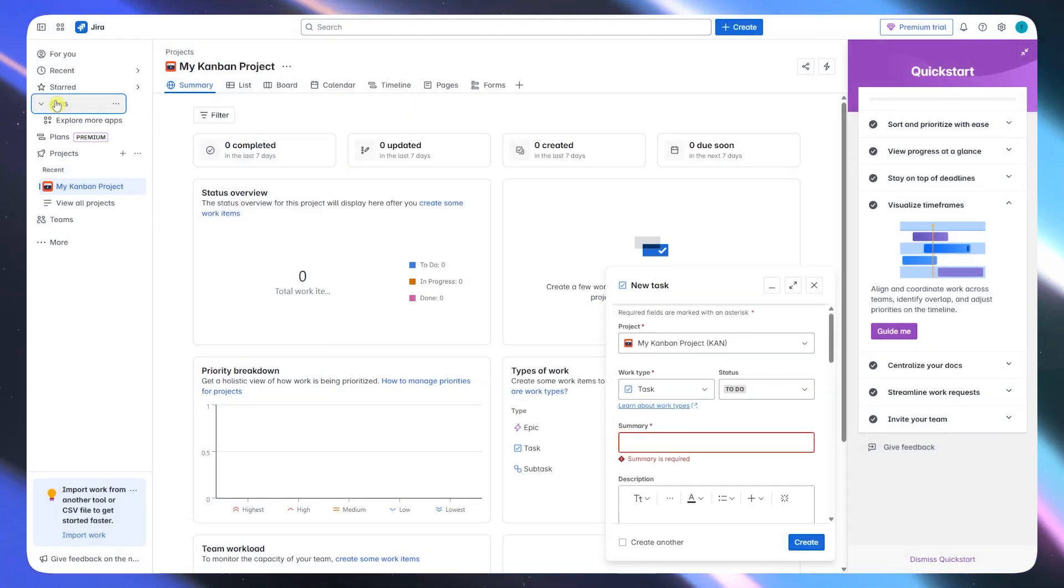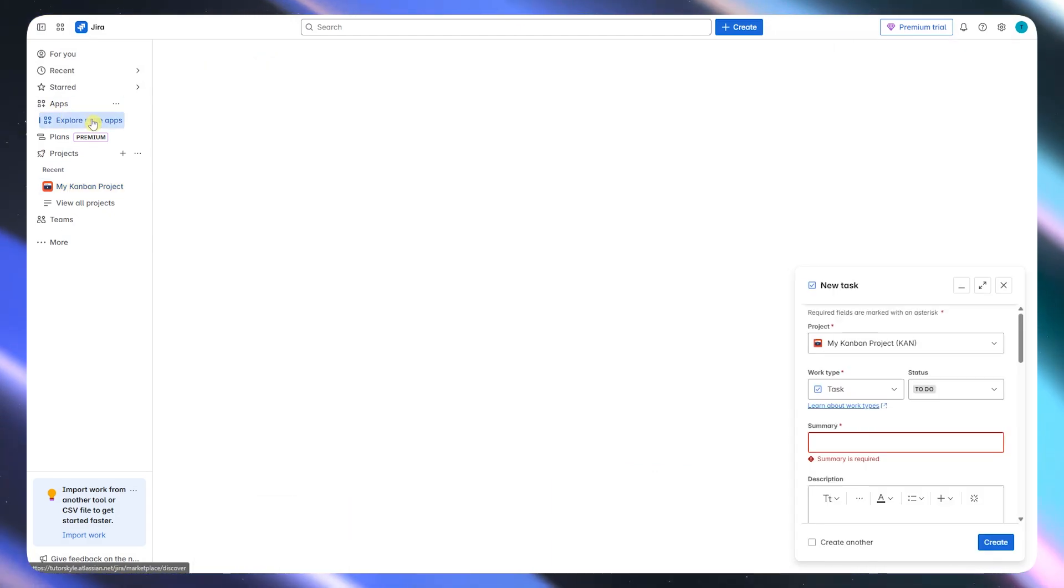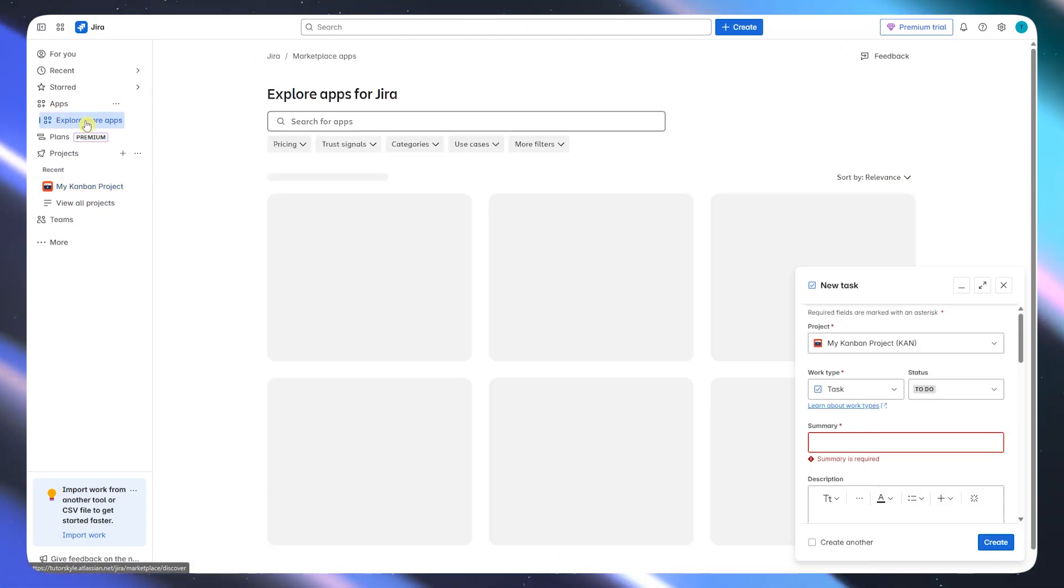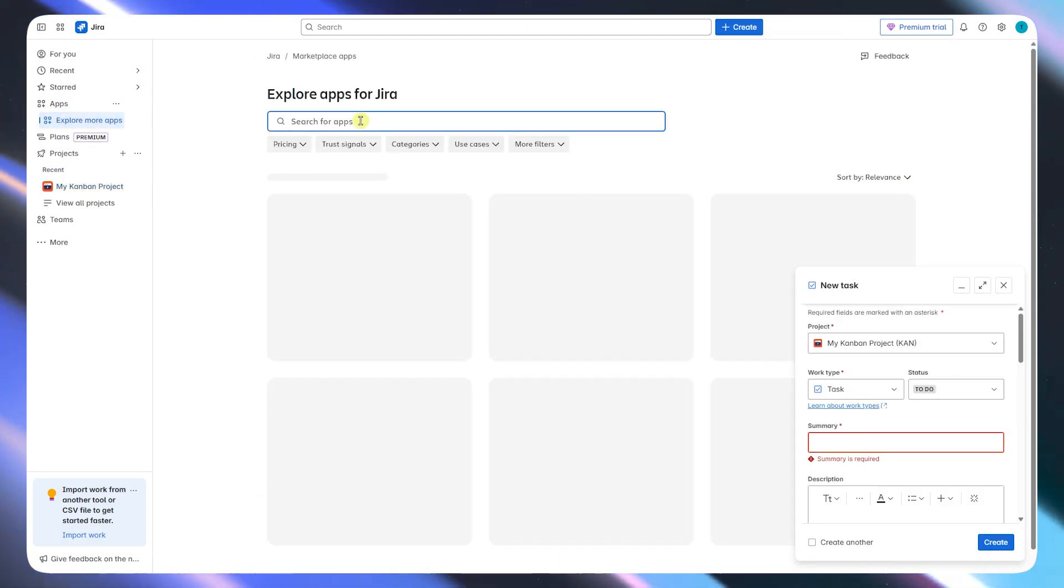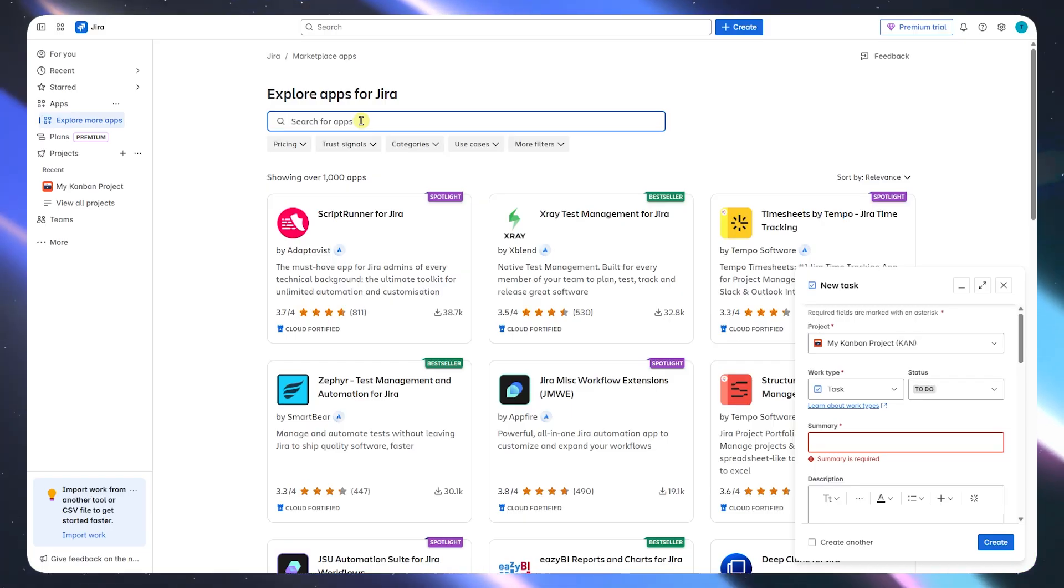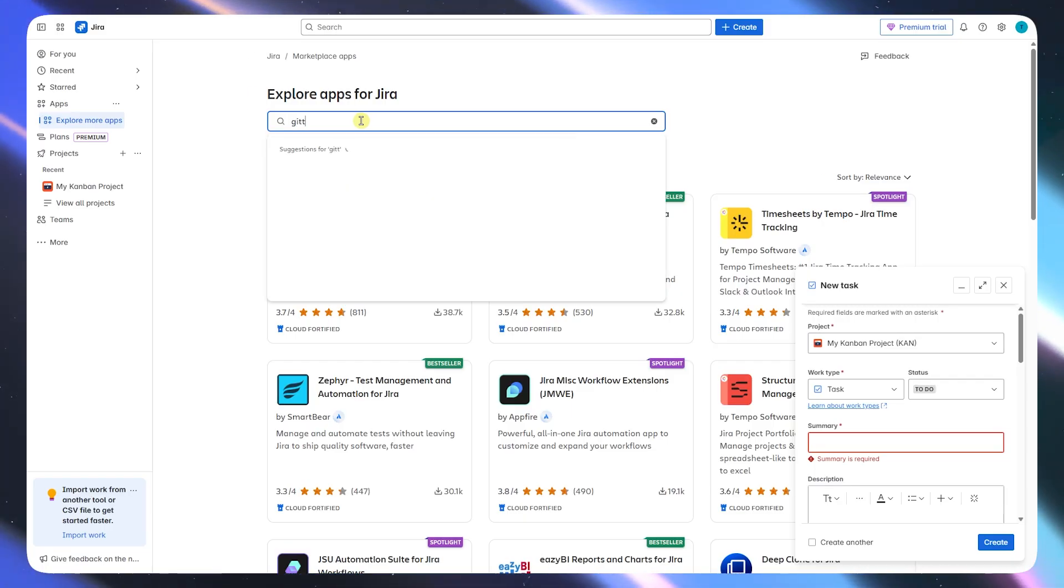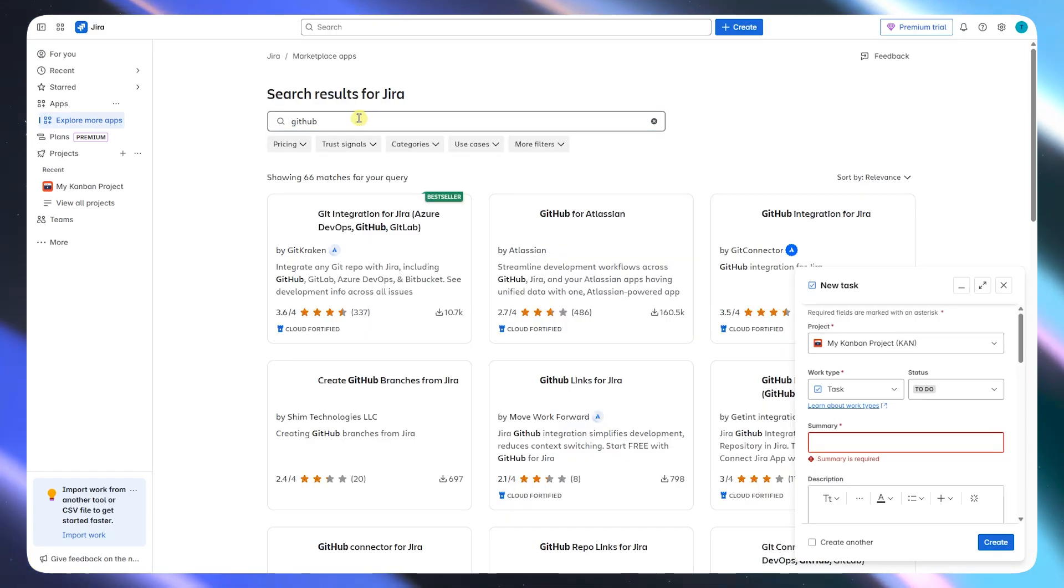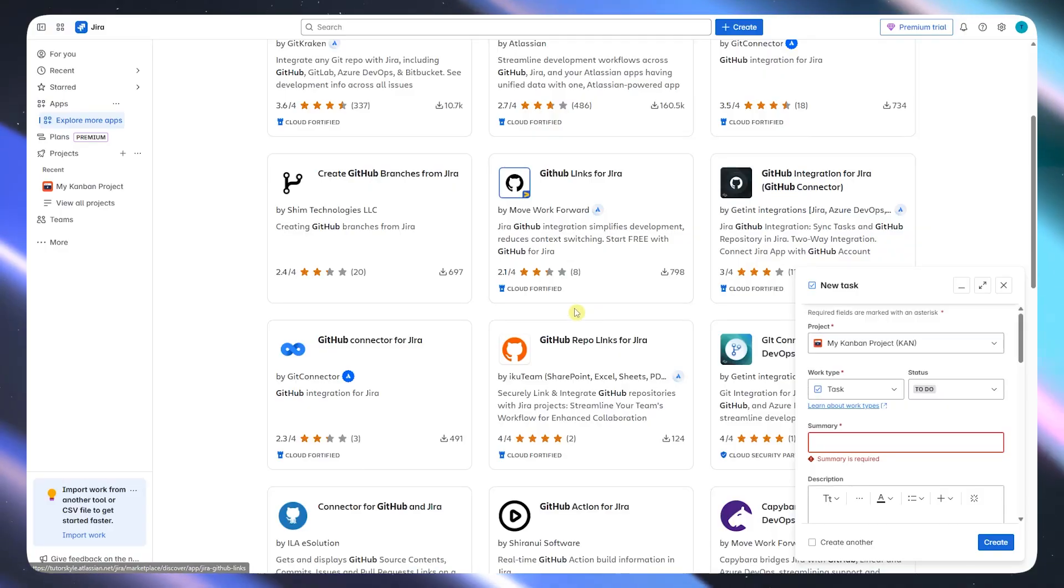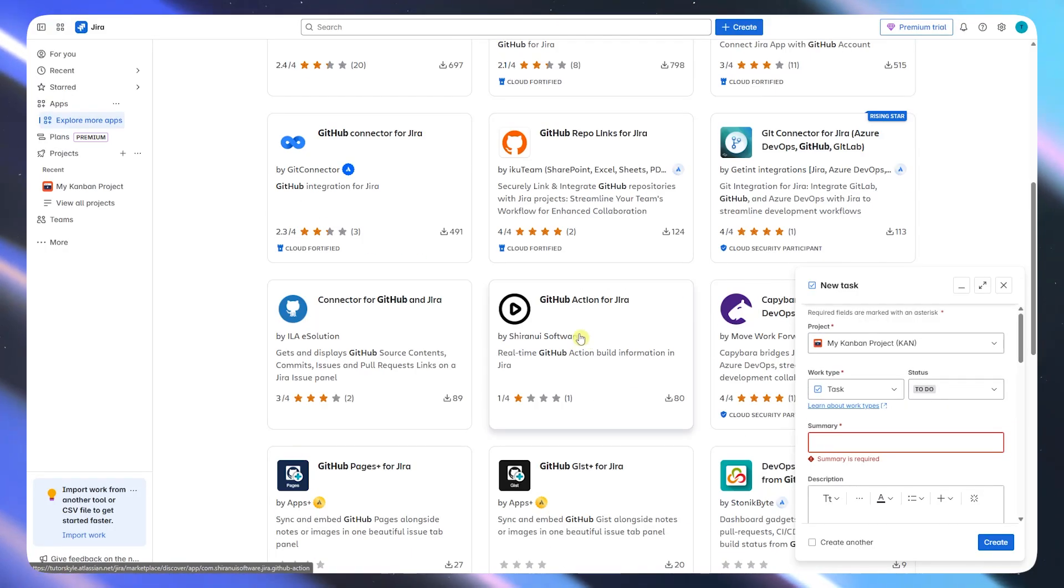Jira also shines with its advanced reporting tools like Burndown Charts, Sprint Velocity, Epic Tracking, and Backlog Health. This gives managers and stakeholders deep insights into how teams are performing over time.